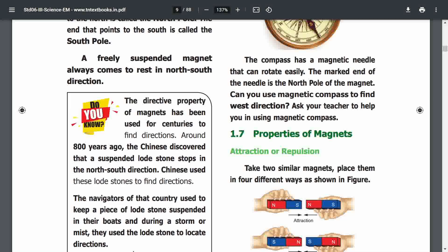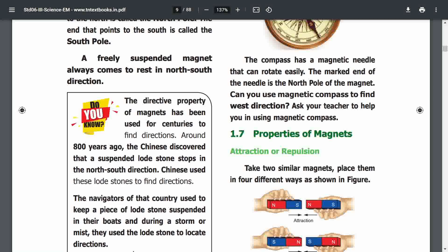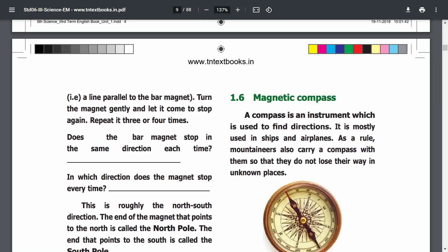This property has been used in ships, boats, and aeroplanes to find direction. If you want to know how to find direction using a magnet, you can observe its resting direction.